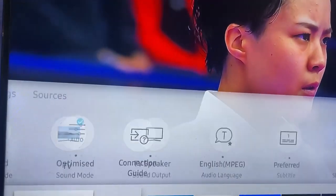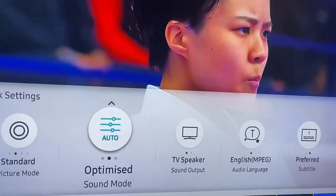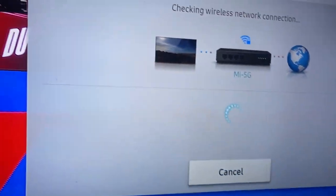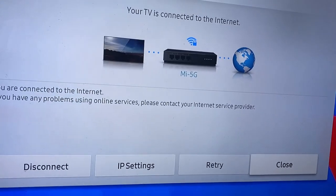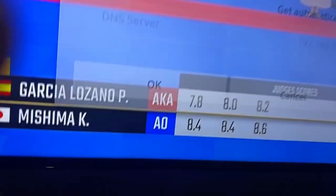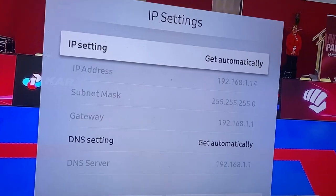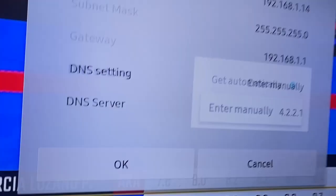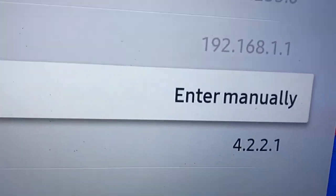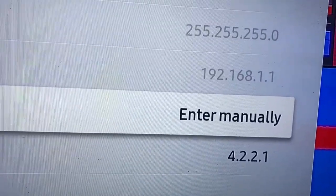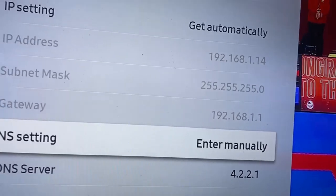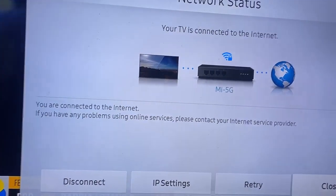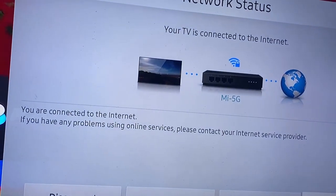If resetting doesn't work, go to Settings, then Network Status, and click on IP Settings. Go to the DNS settings and type in this address — 8.8.4.4 — then click OK. You can then check whether the problem persists or not.